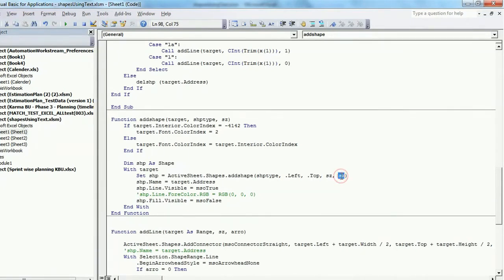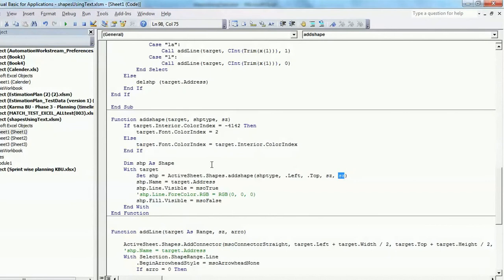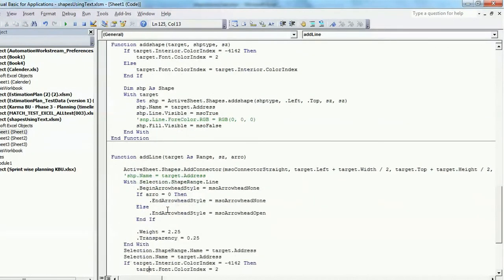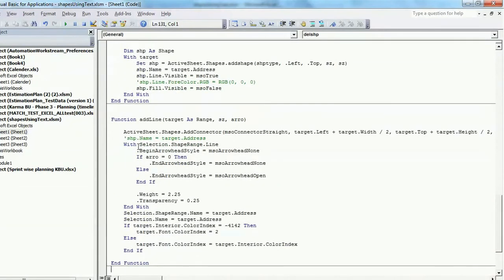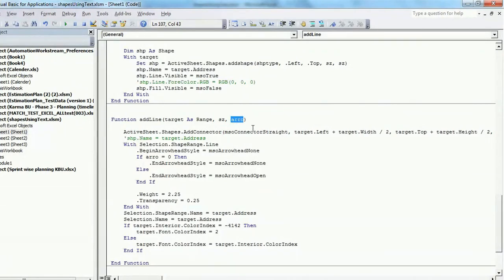However, you have provision to change the size after insertion also. Similarly, for line also we have a function which is being called over here, and this takes care of the size of that line and whether that line should have arrow or not.